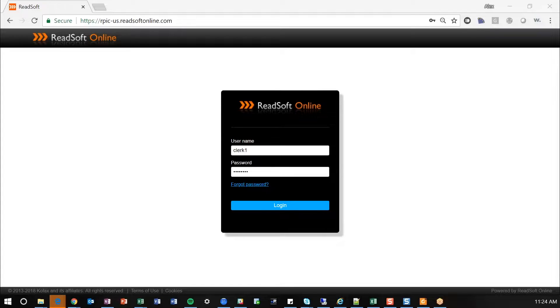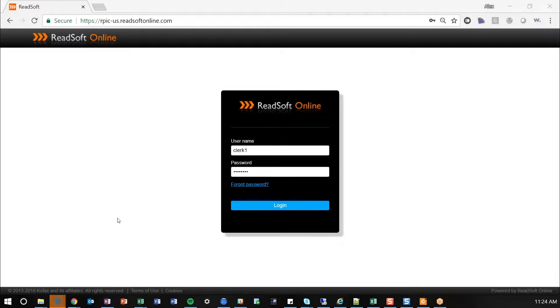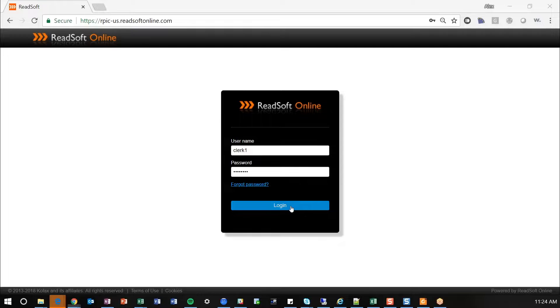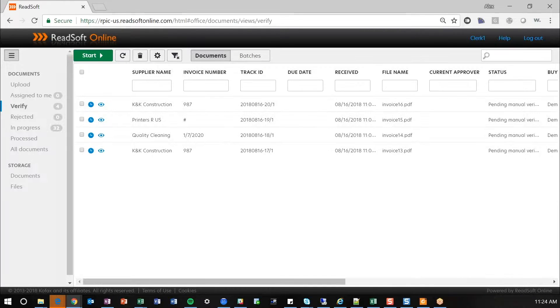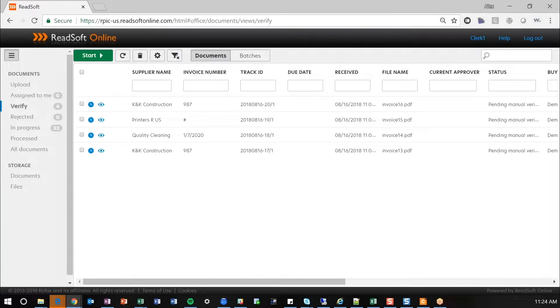So the first thing I'll call out here, this is your landing page. As part of your subscription service you are given access to this URL for ReadSoft Online where your users can log in and verify and do the activities that they need to do. So I'm first going to log in as Clerk1. This would be your standard AP analyst or AP associate, someone that's going to go in and verify the invoice documents that have been captured.